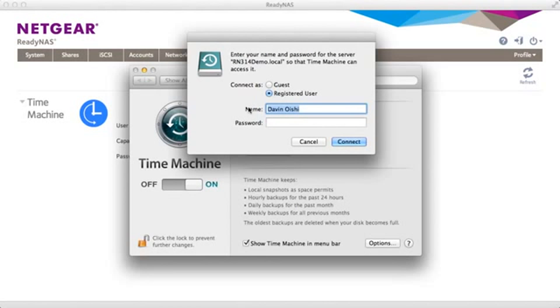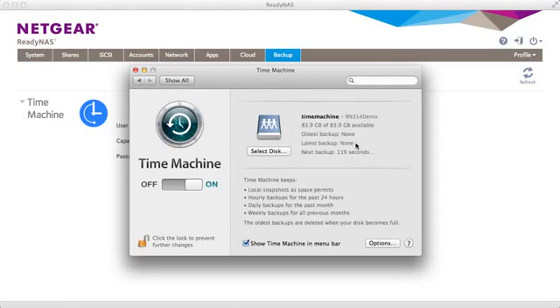Go ahead and enter the username ReadyNAS and the password that you set up. Now you're connected to your ReadyNAS and backups will begin.